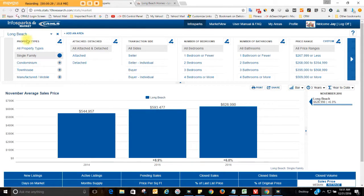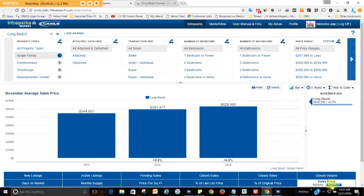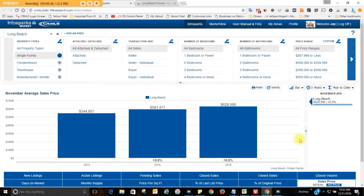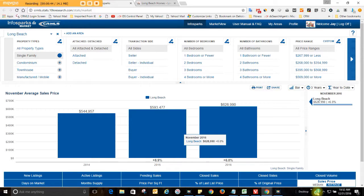Let's look at single family homes in the city of Long Beach. The average selling price as of November 2016 is $628,990. That's up 6% from a year ago at this time.